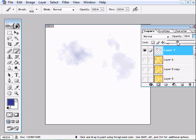So I hope this tutorial helped you guys out. And I hope you guys enjoy your cloud brushes. And I guess that's it. Bye bye.